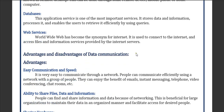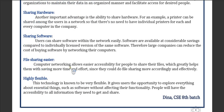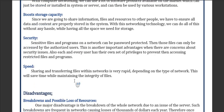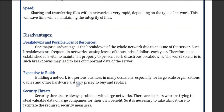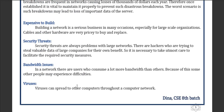The advantages of data communication include: easy to communicate and speed up ability, ability to share files and data, information sharing, hardware and software sharing, easy file sharing, highly flexible, inexpensive system, increased cost efficiency, boosted storage capacity, and security. The disadvantages include: possible breakdowns and loss of resources, expensive to build, security threats, bandwidth issues, and viruses.